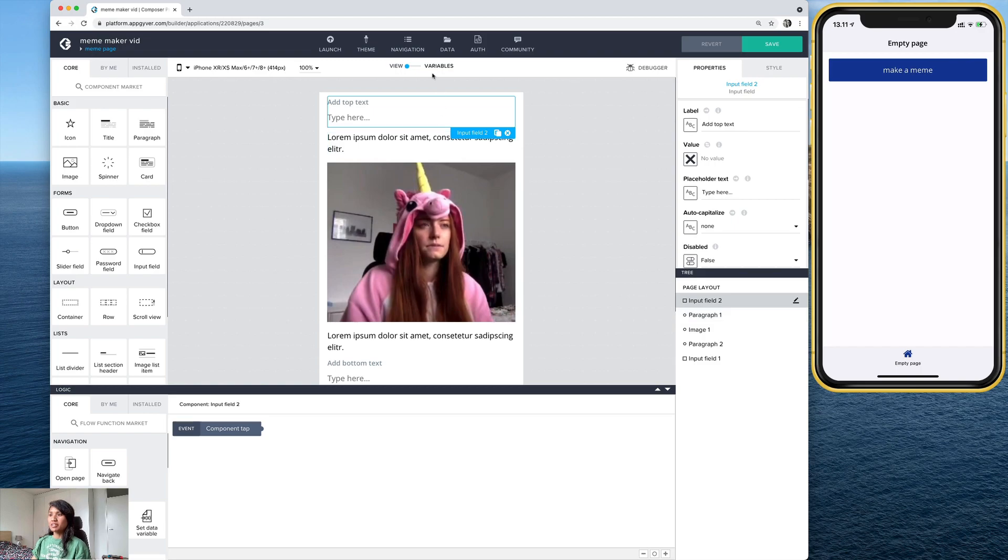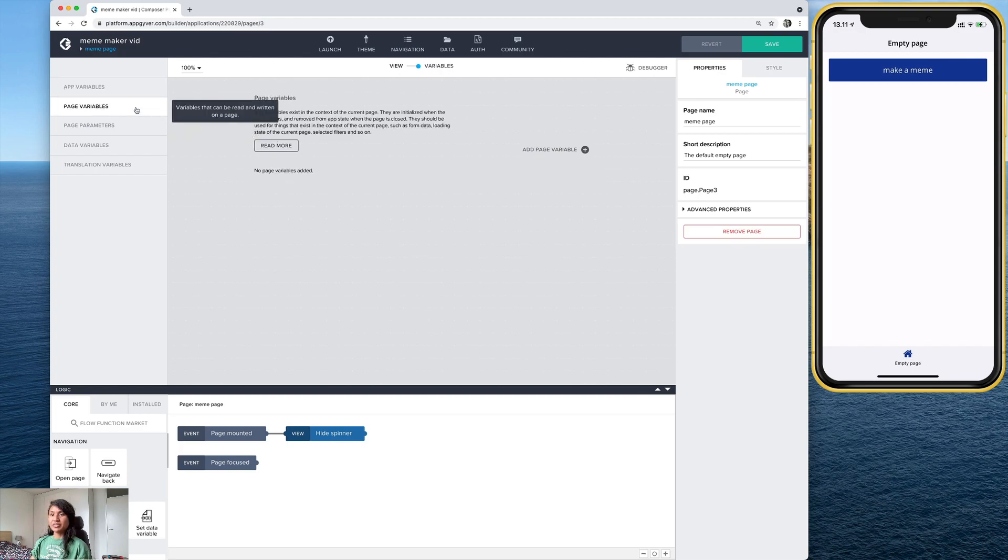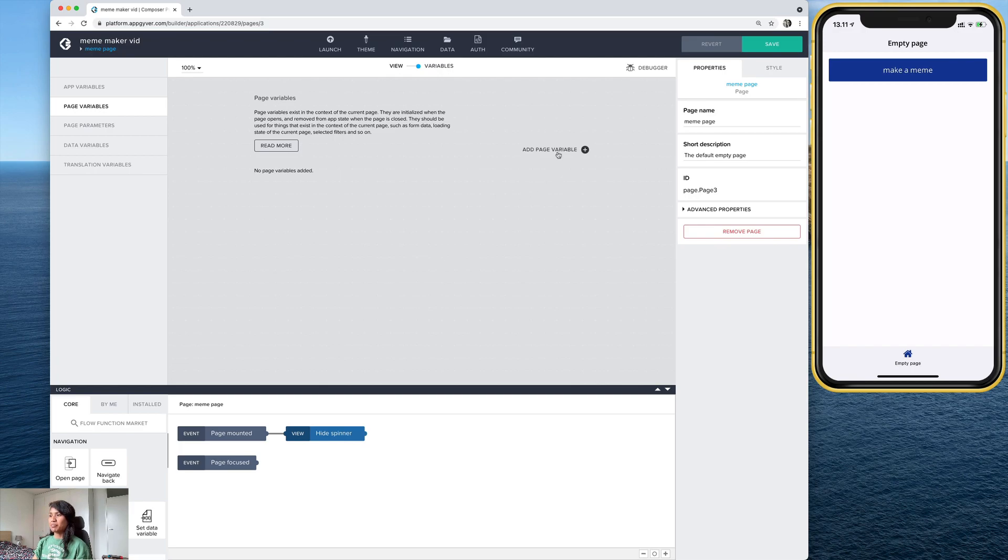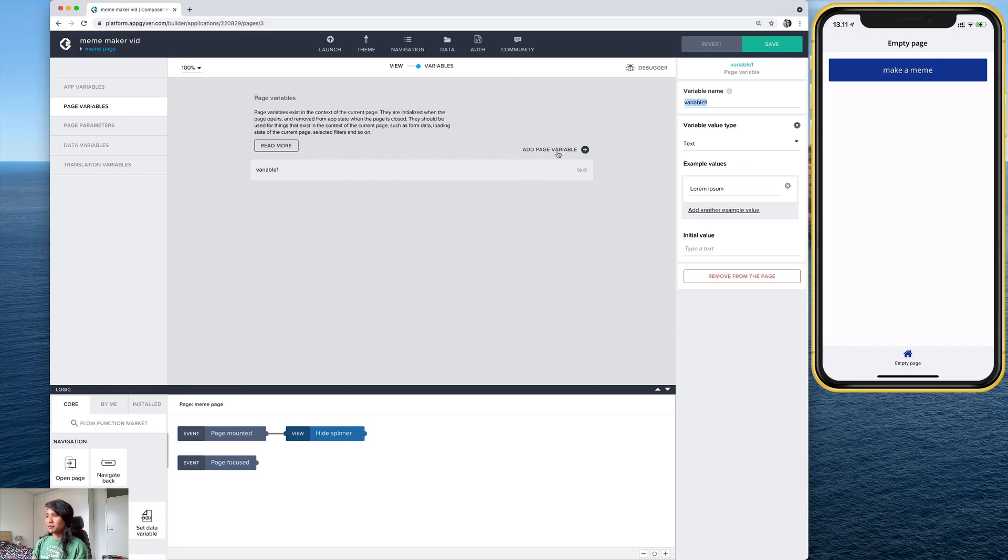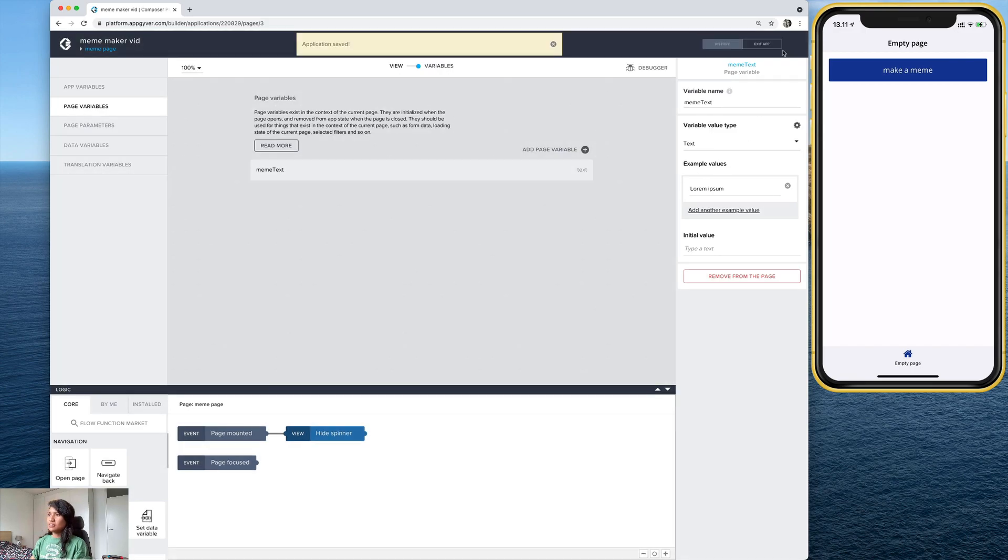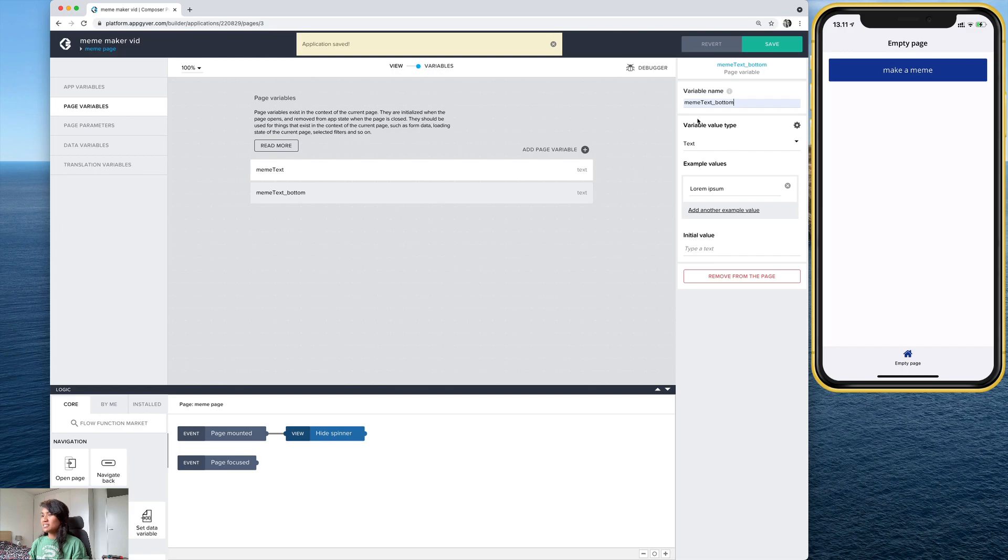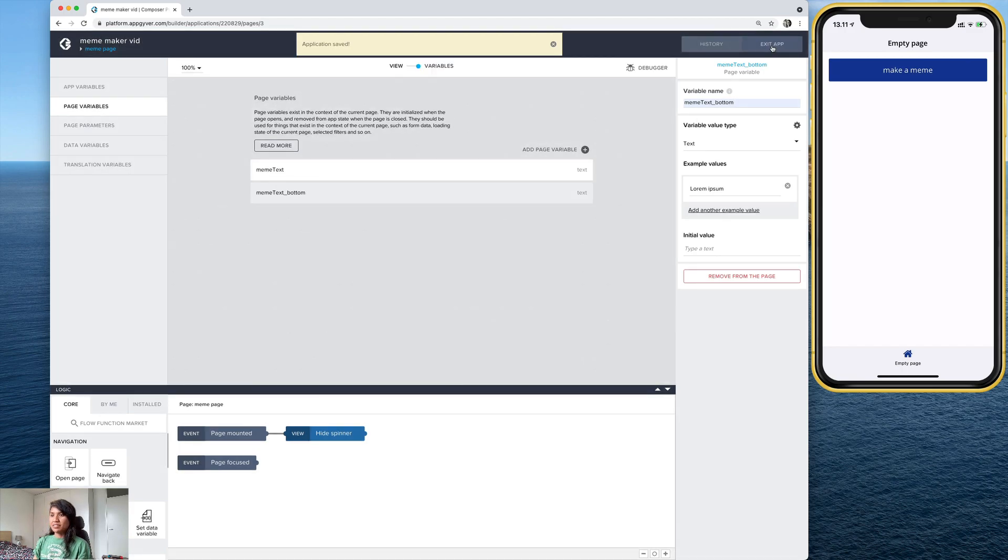So for this, we're going to use page variables. So let's go here to the variables tab. And this time we're using page variables because, of course, we only need to access this information on this specific page of the app. That's why we're not using app variables. So let's create a new one. And I'll call this one meme text. And I'm going to create a second one for the bottom. Meme text bottom. There it is. We'll save that.